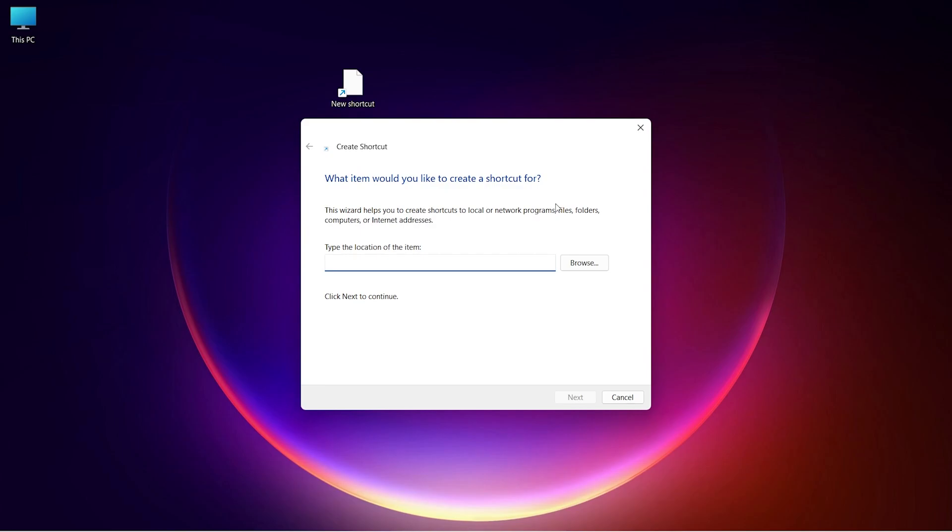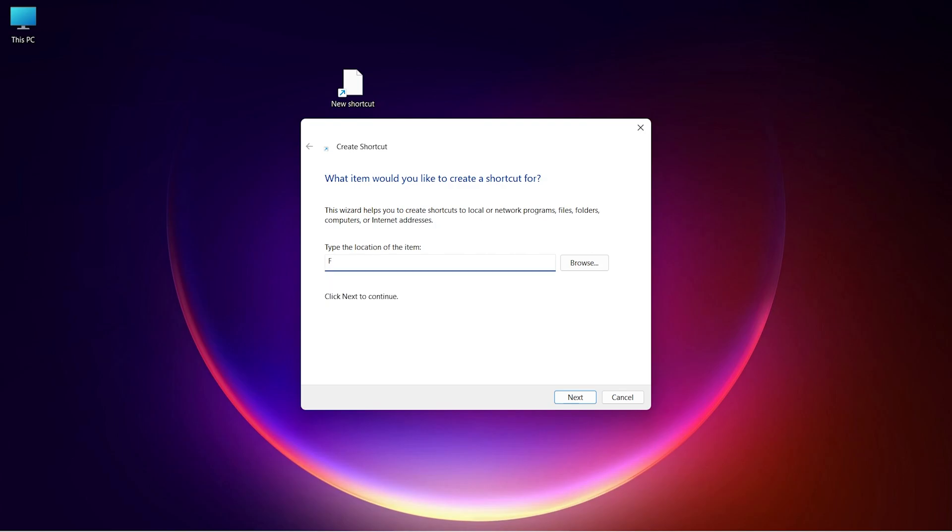Here, it will ask you to type the path address. Type the drive letter that you want to pin and the colon symbol after the drive letter.